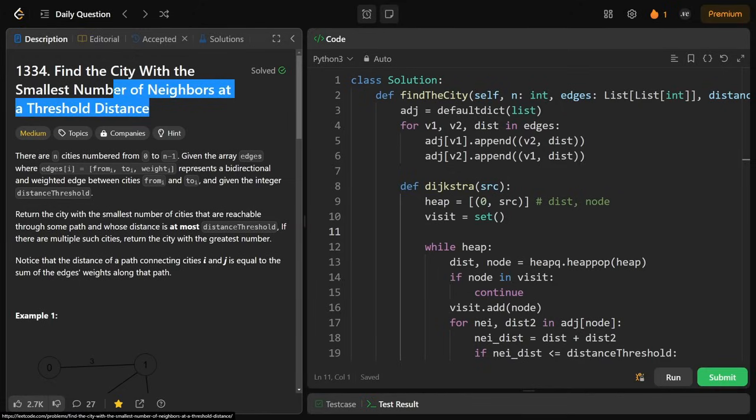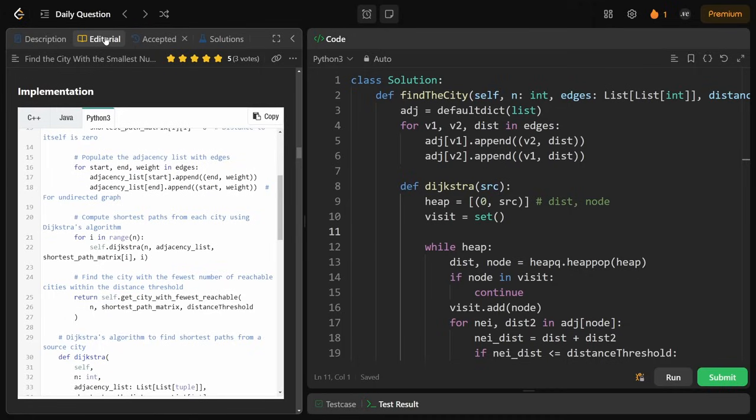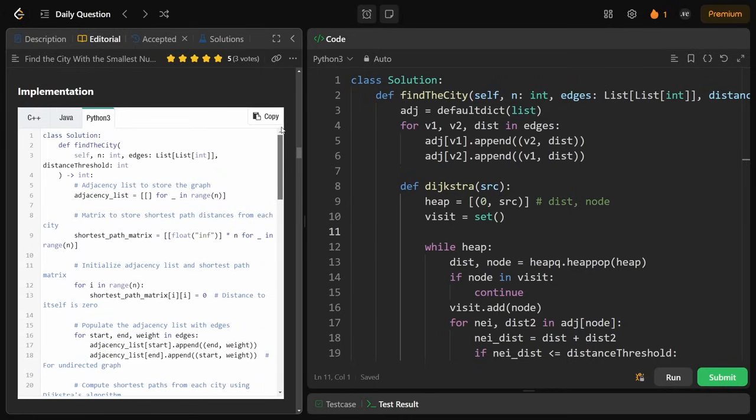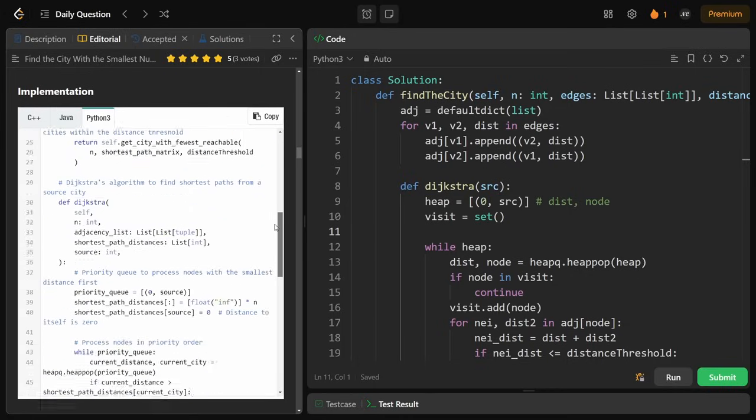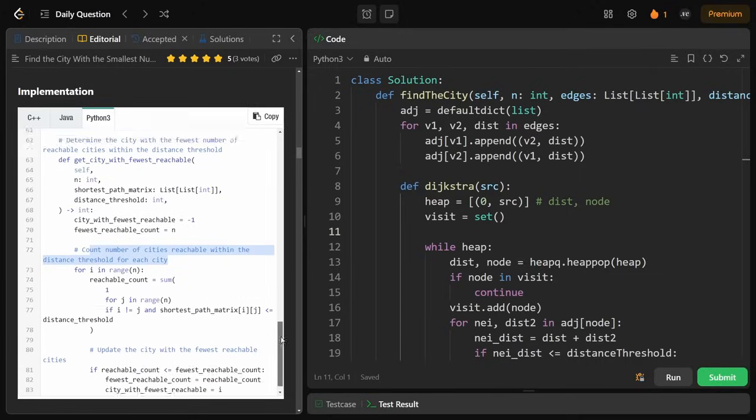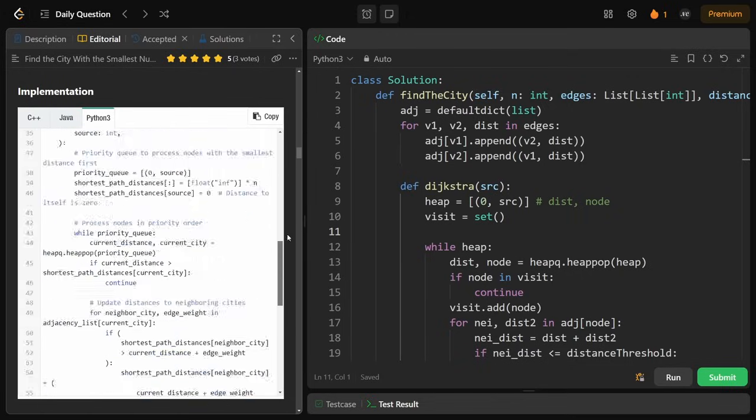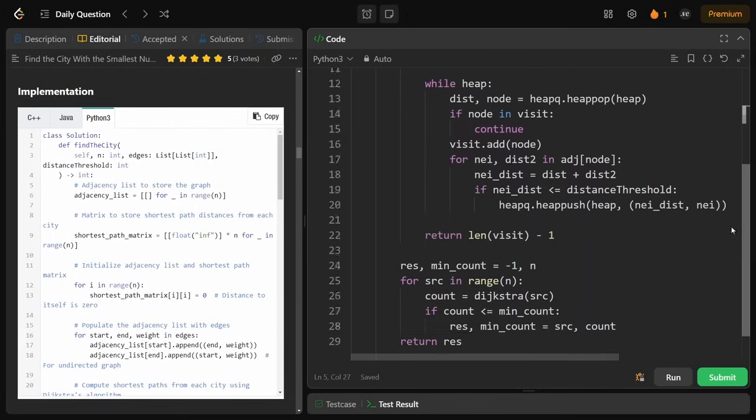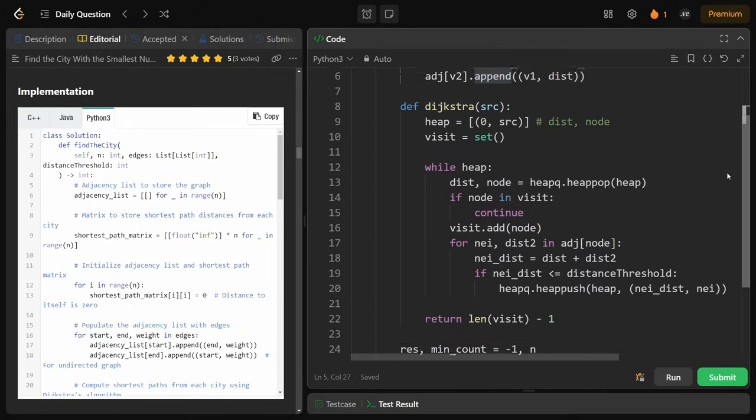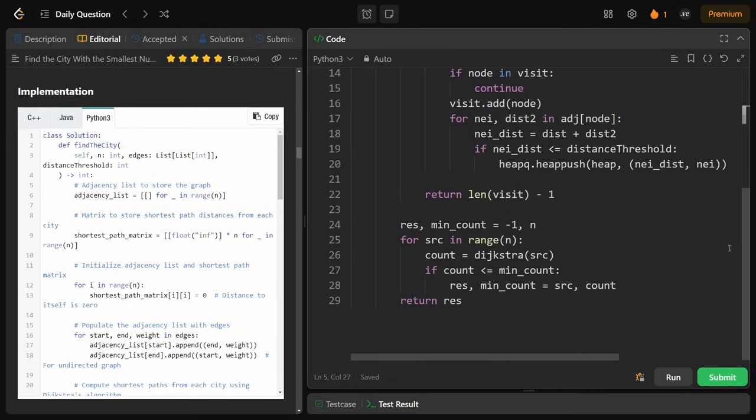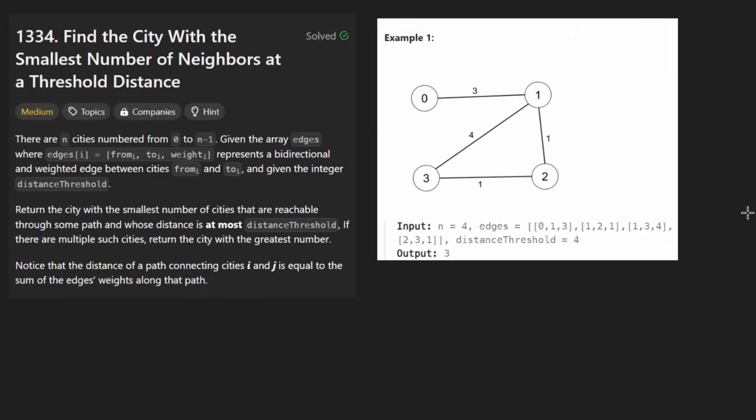So today let's solve the problem: Find the city with the smallest number of neighbors at a threshold distance. And sometimes to be honest, I wonder why do people even watch my videos? And then I go and look at the editorial and I see this behemoth of a solution. I don't know why they needed 84 lines to implement this. They do have some comments here and there, but still 84 lines. You can see my solution is going to be less than 30. And I think it's still pretty readable. So you can be the ultimate judge. But let's get into this problem, which I think I actually solved four years ago.